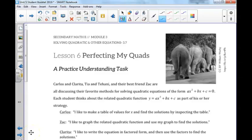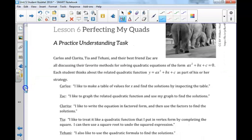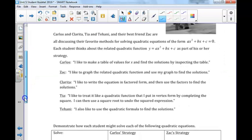In the introduction to this lesson, we are told that several friends are discussing their favorite methods to solving a quadratic equation, and they are all different. Carlos prefers to use a table. Zach prefers to use a graph. Clarita prefers to factor. Tia wants to solve by completing the square. And Tehani uses the quadratic formula. In this task, we are practicing our skills on solving a quadratic equation using all of these different methods.